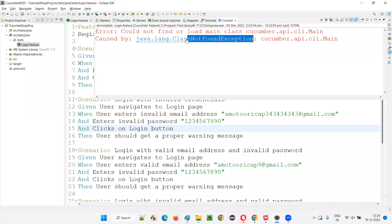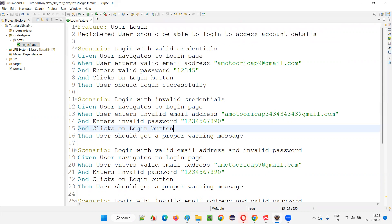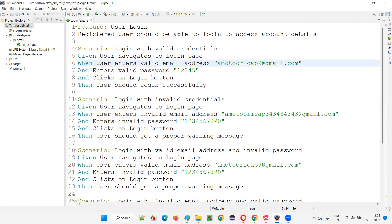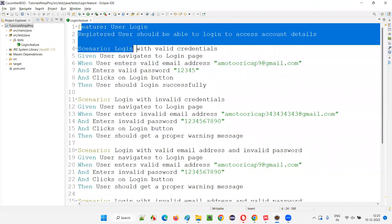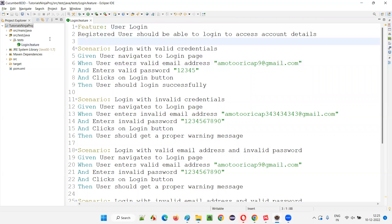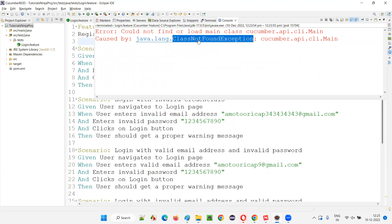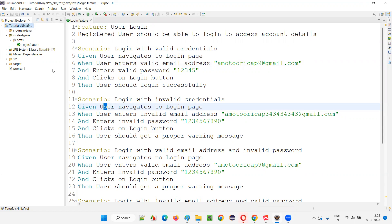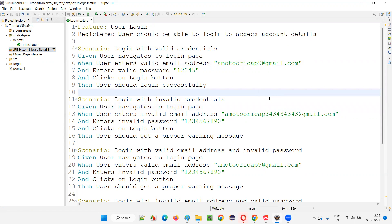Why are we getting this class not found exception? The reason is: we have installed the Cucumber Eclipse IDE plugin, but we have not configured this project with the Cucumber libraries. So in the next session I'll show you how to resolve this. By default, this Maven Java project comes with only the Java library, so apart from that we also need to add Cucumber-related libraries so we can run this feature file and get output from it.